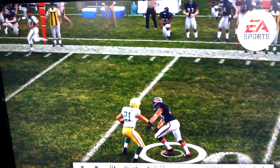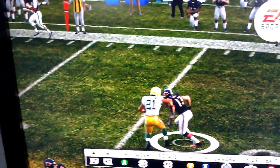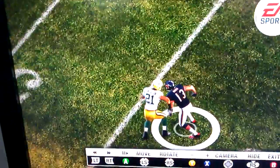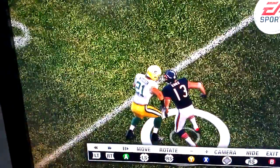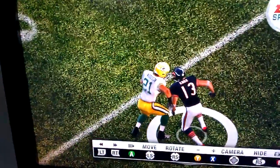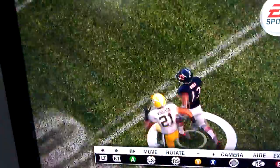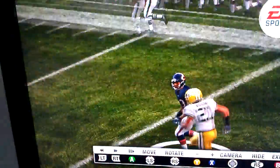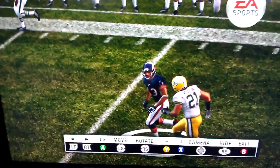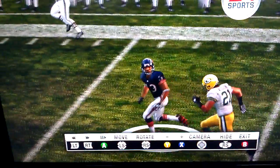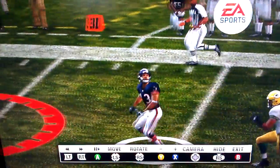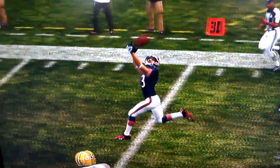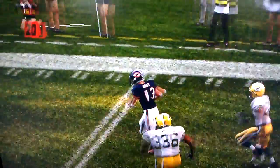He bumped him at the line. When he bumped him at the line, if they had to put some pressure on my quarterback — which they did have pressure on my quarterback — then this wouldn't have happened. So he's sprinting past him.